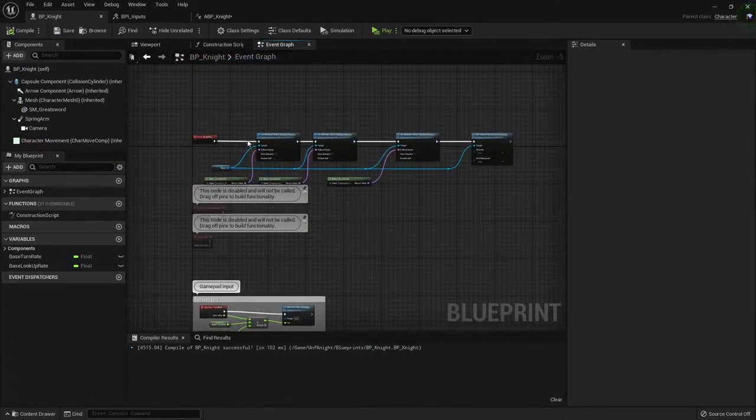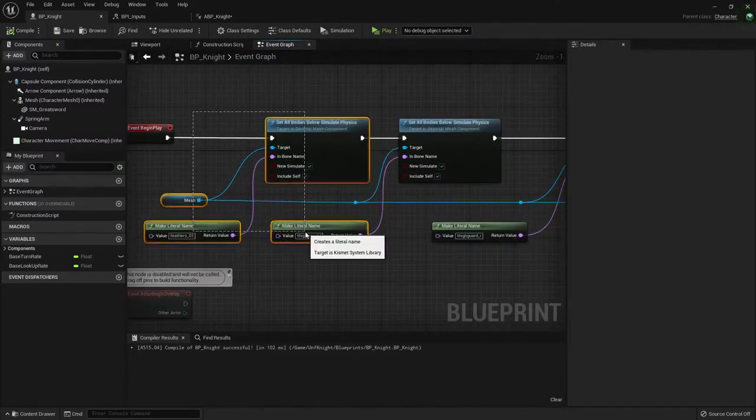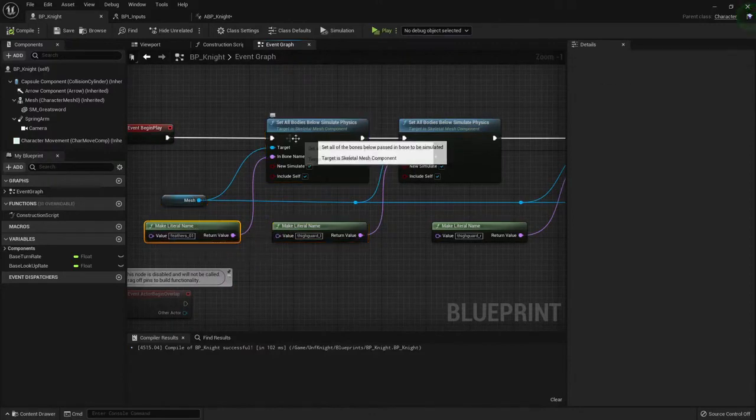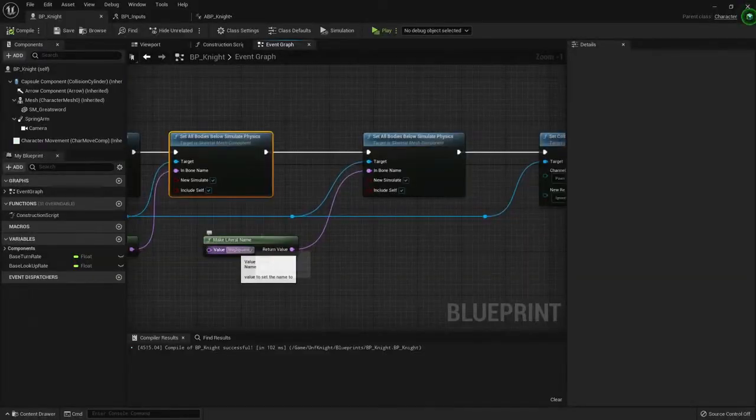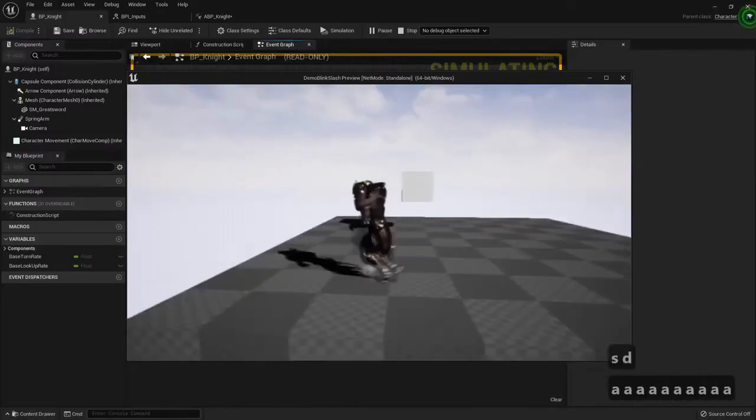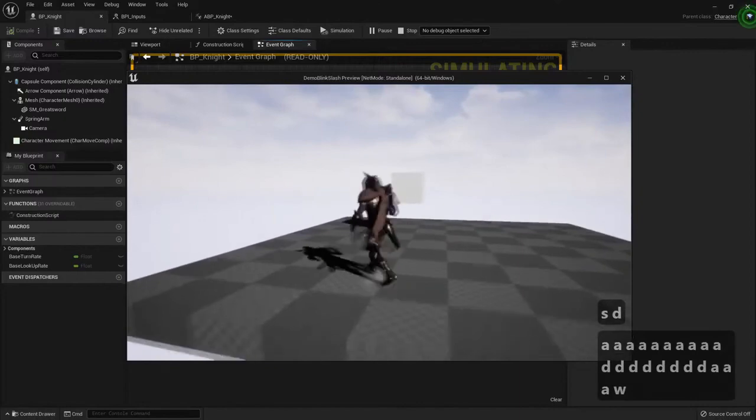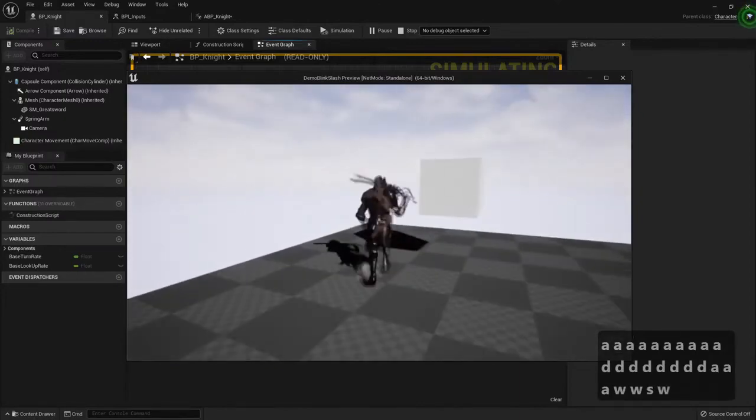And the last part of this character is just enabling some physics. We just give them a bone name and add some physics to them, the sword. So whenever we move, we have some collisions, some physics in the armor.